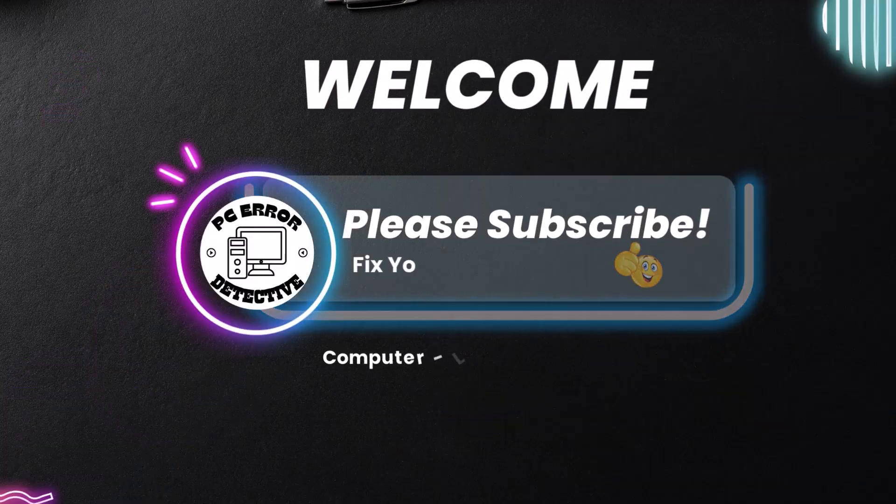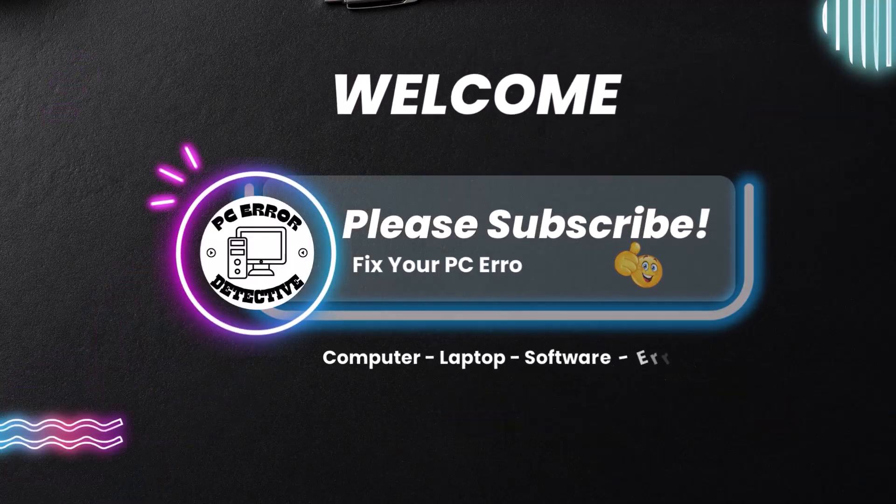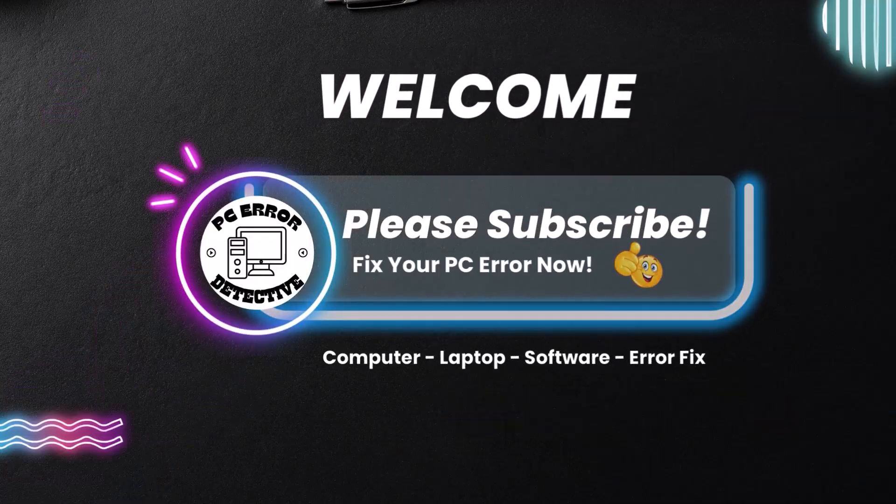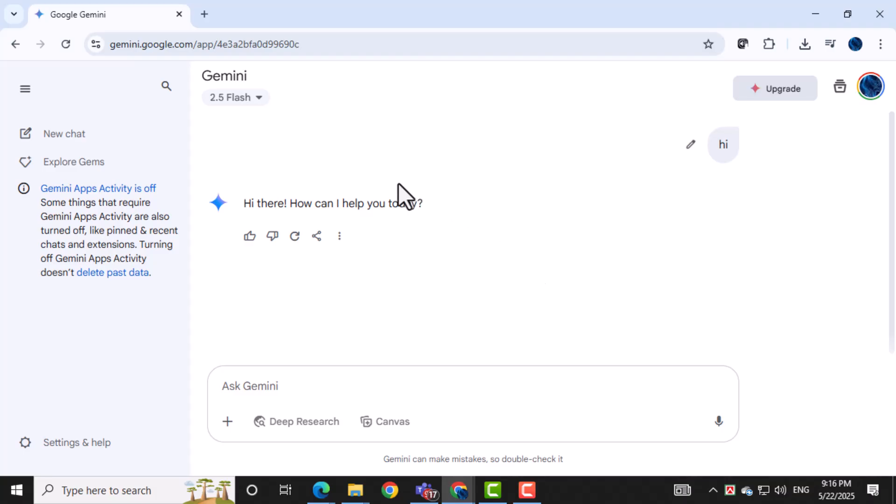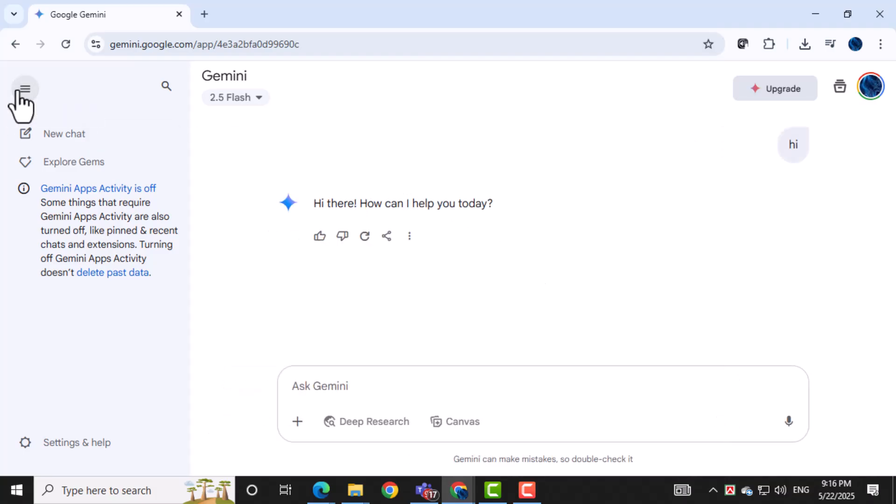Welcome to PC Error Detective. In today's video, we're going to show you how to delete your conversations and entire chat history in Google Gemini. Whether you want to clear just one chat or wipe everything, we've got you covered. Now let's get started.